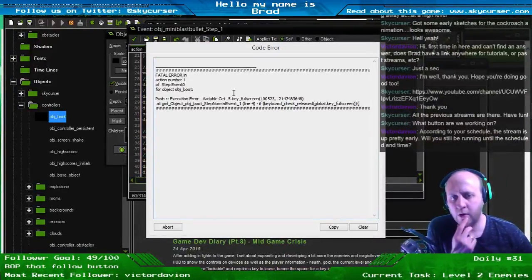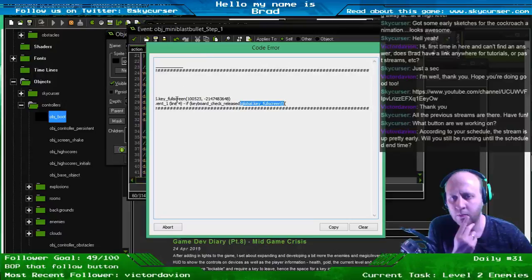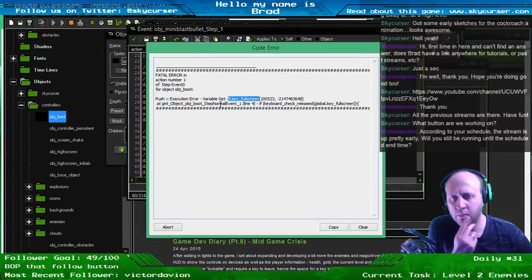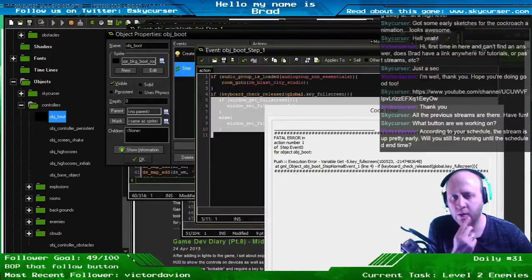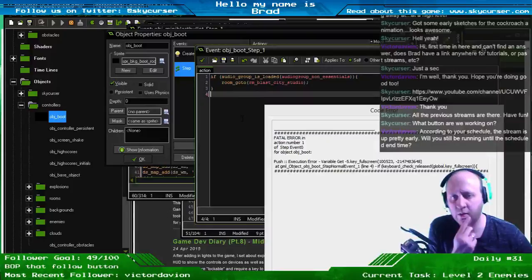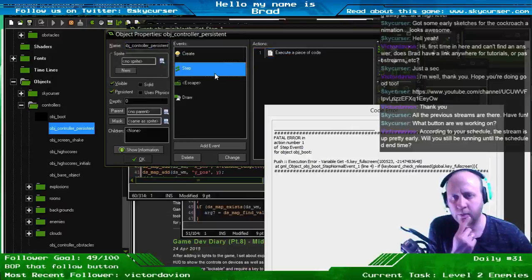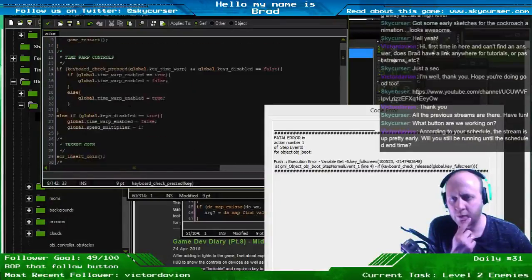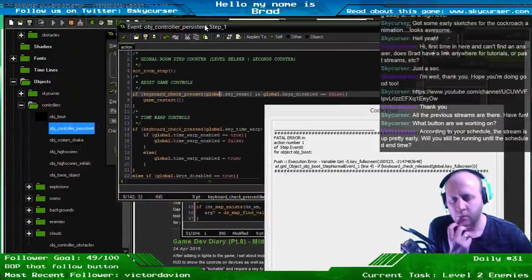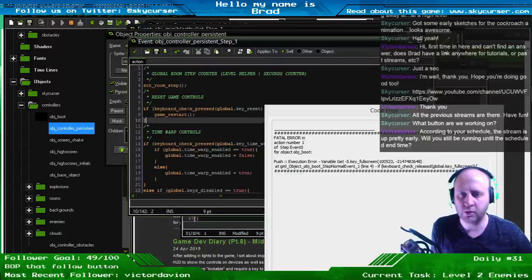Okay, I have an error — shouldn't be that hard to fix. It doesn't like my variable. Line 4. I've got to take this out of here because the keyboard variable is not set yet. Let's take it out of here and put this over in the persistent controller, because we run the keys inside of the boot menu or inside of the menu.